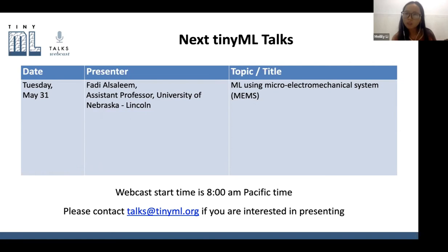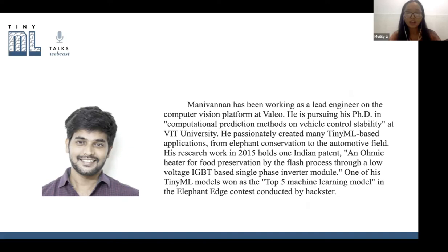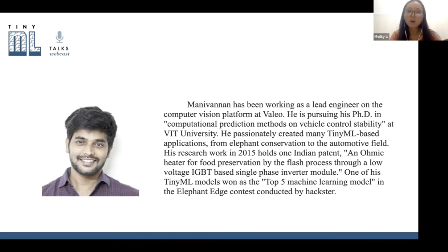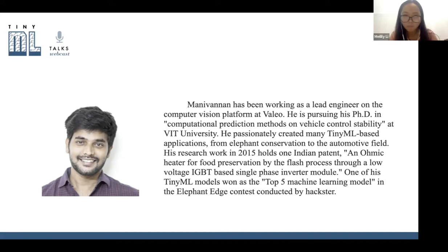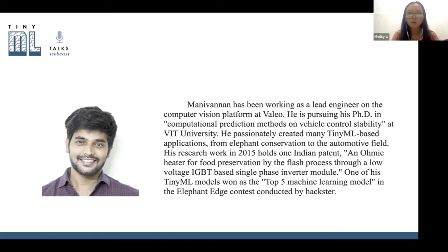Please welcome Manny Vanen, who has been working as a lead engineer on the computer vision platform at Valido. He is pursuing his PhD in computer vision prediction methods on vehicle control stem stability at VIT University. He has passionately created many TinyML-based applications from elephant conservation to automated fields. His 2015 research holds one Indian patent, and one of his TinyML models won top five in the Elephant Edge contest.